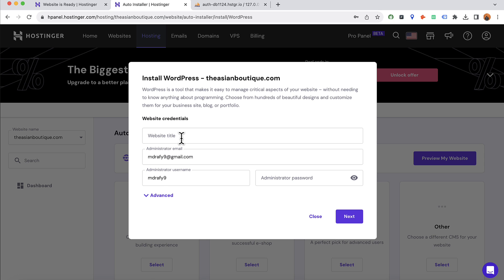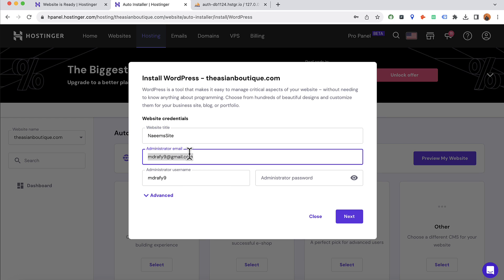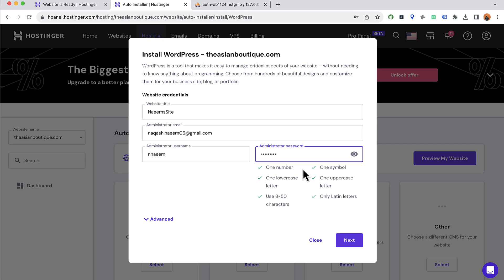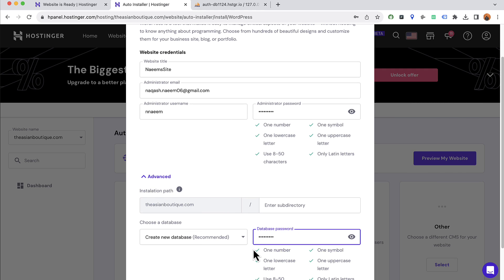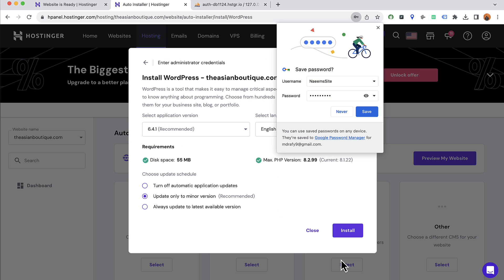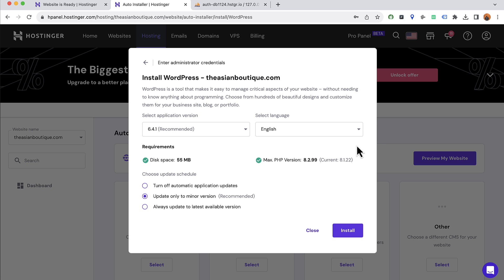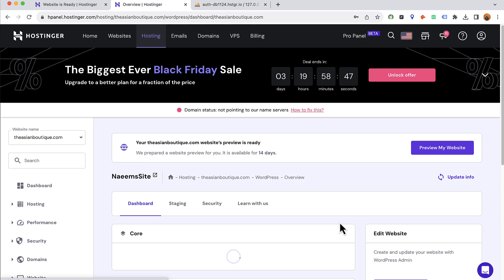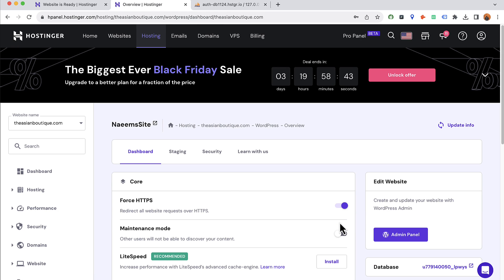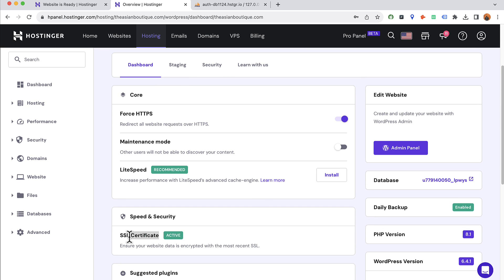Provide the website credentials: enter the website title, email, a username, and a password. Click Advanced and set a database password as well. Click Next — everything is set — then click Install. Within a few seconds it will install a fresh WordPress on the new domain. We can see 'Force HTTPS' which means the SSL certificate is installed and the domain is now connected.